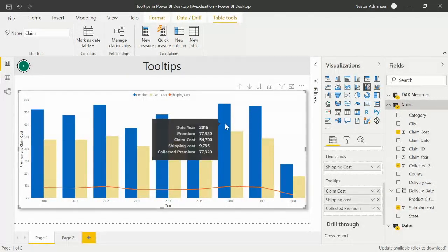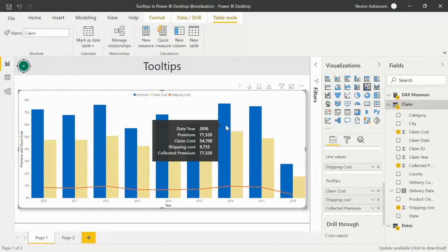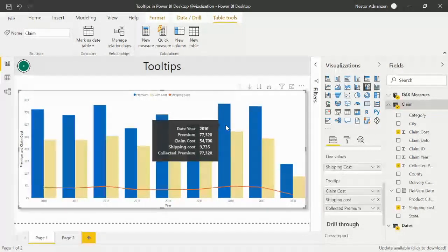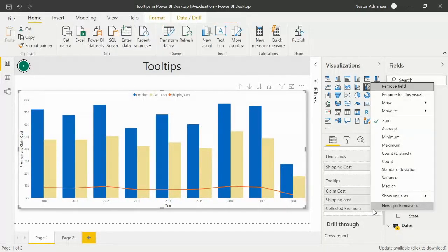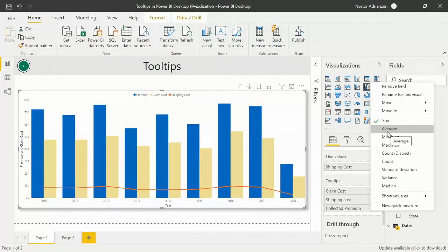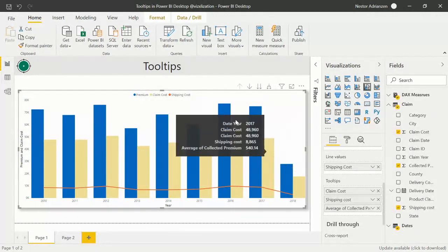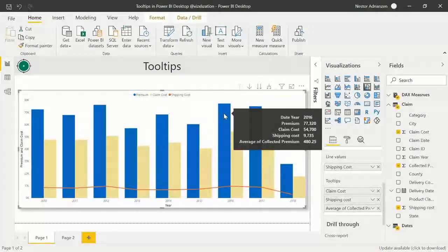Now check this out — we have more options. Initially we only had year and premium, but now we have claim cost, shipping cost, and collected premium. You can add categorical and numerical fields, and even measures. You can also change the aggregation: for collected premium, by default it's sum, but we can select average instead. Now when we hover over the visual, we see the average — about $480 for 2016.